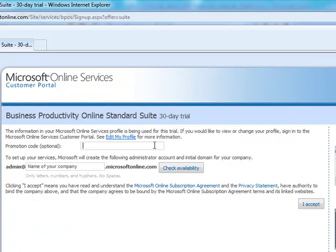In the promotion code box, enter the word PARTNER with a capital P. Then enter a domain name that you would wish to associate with your partner account.